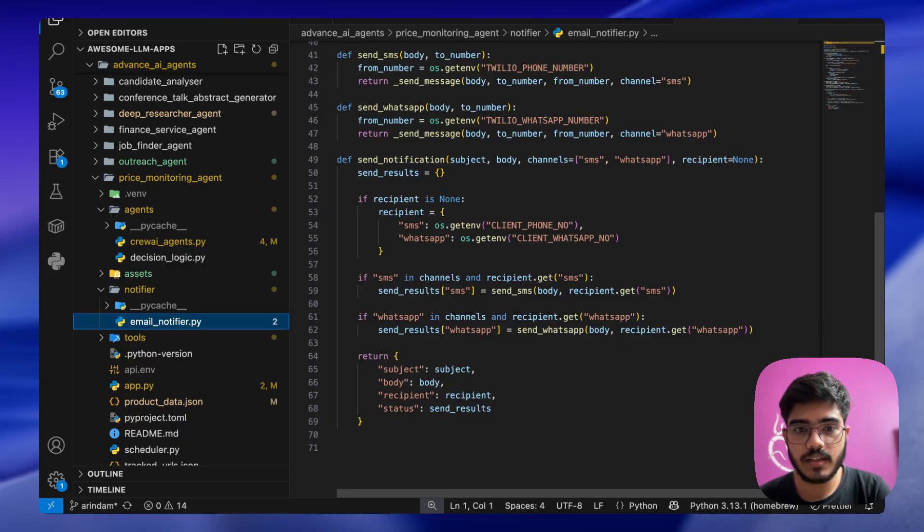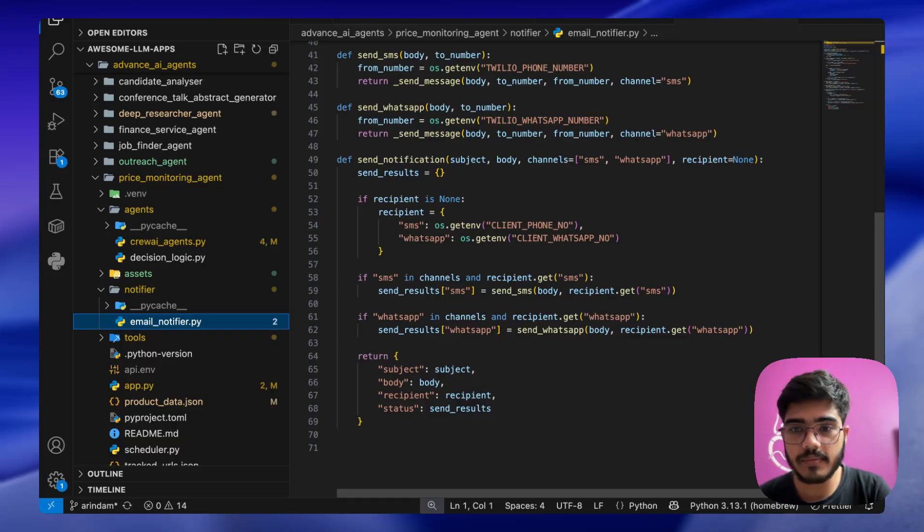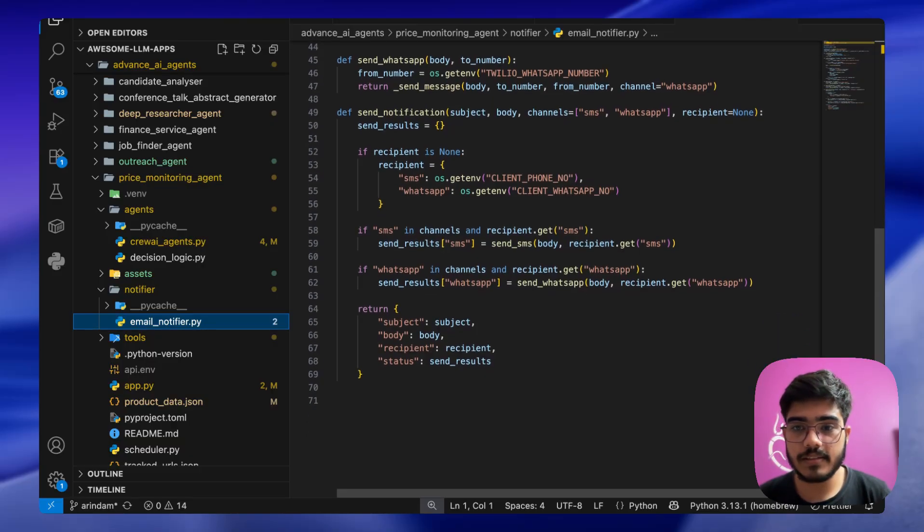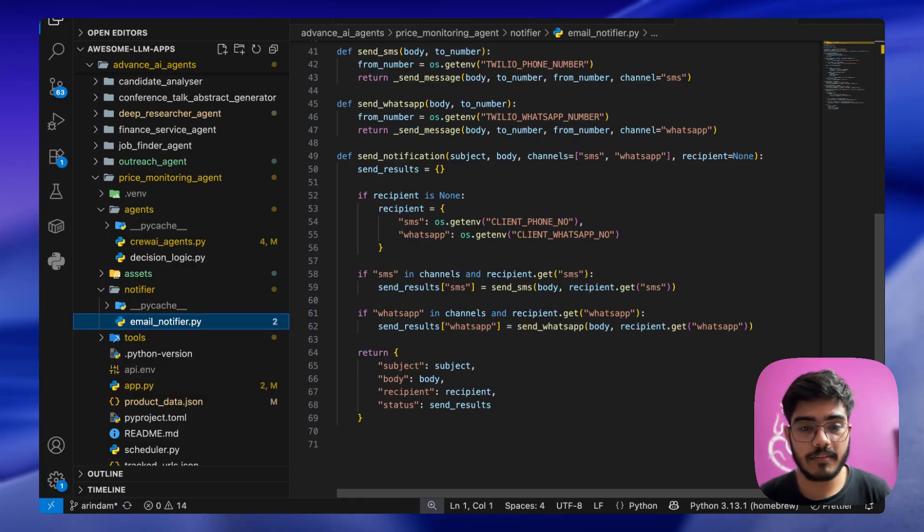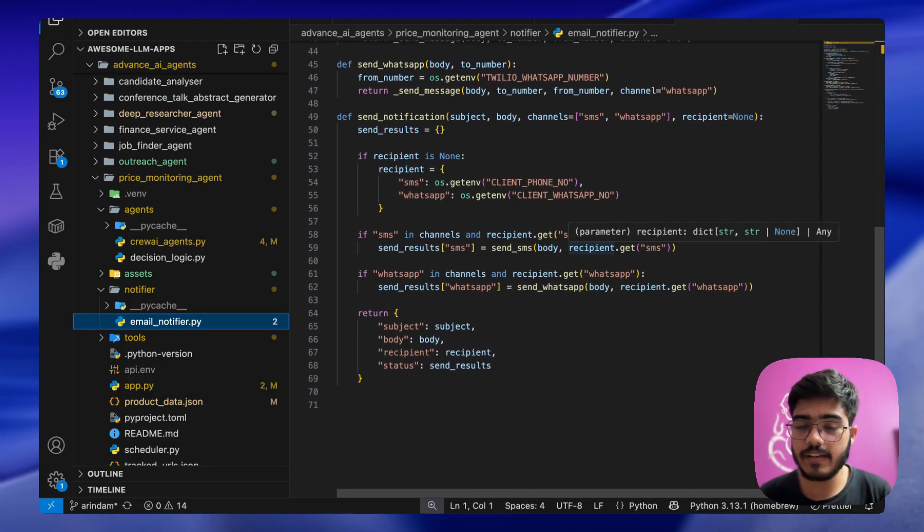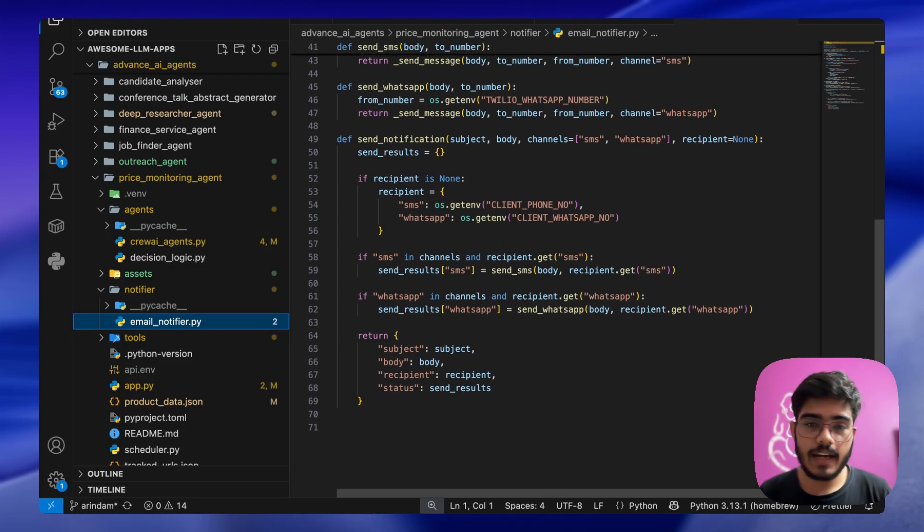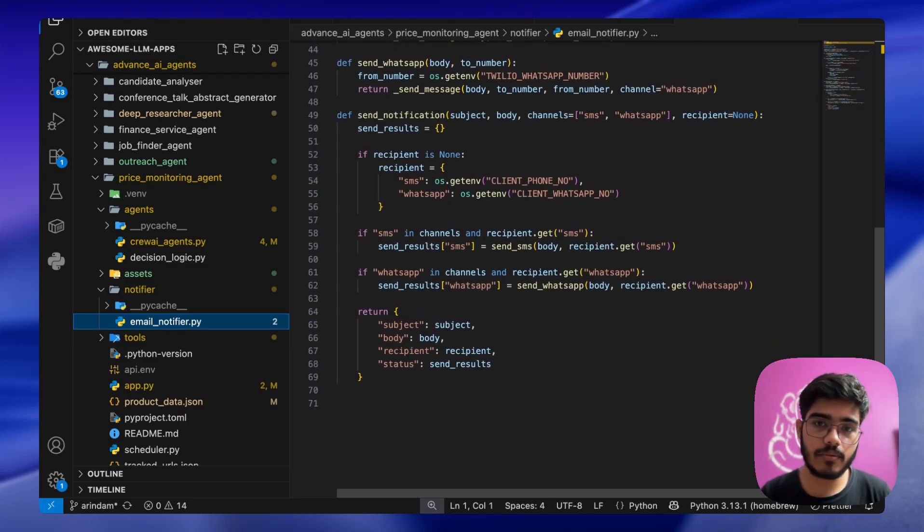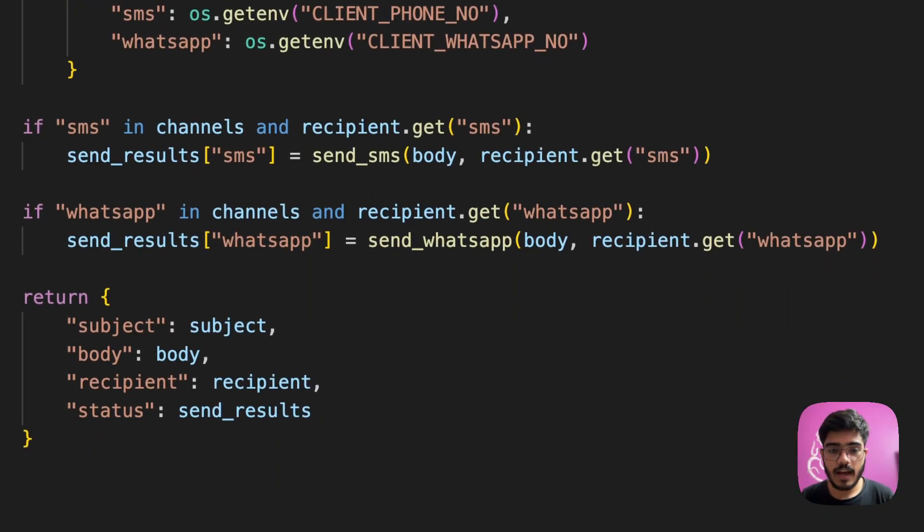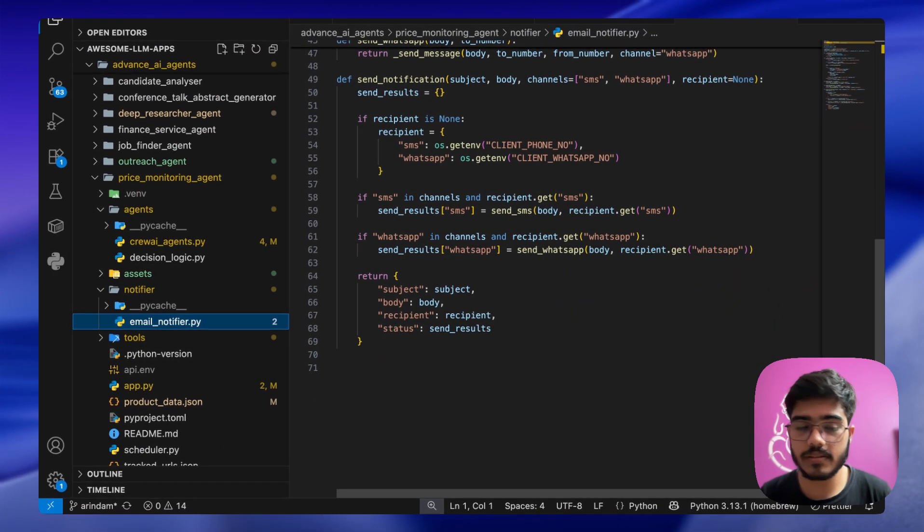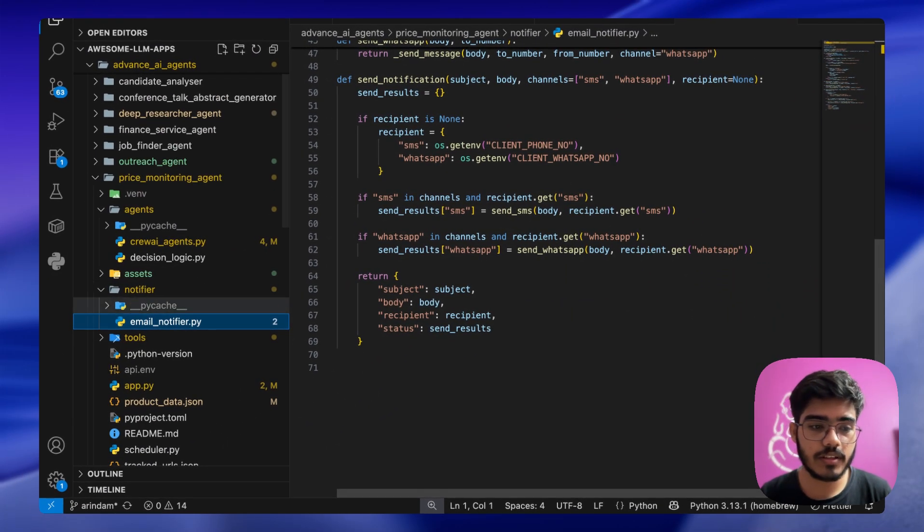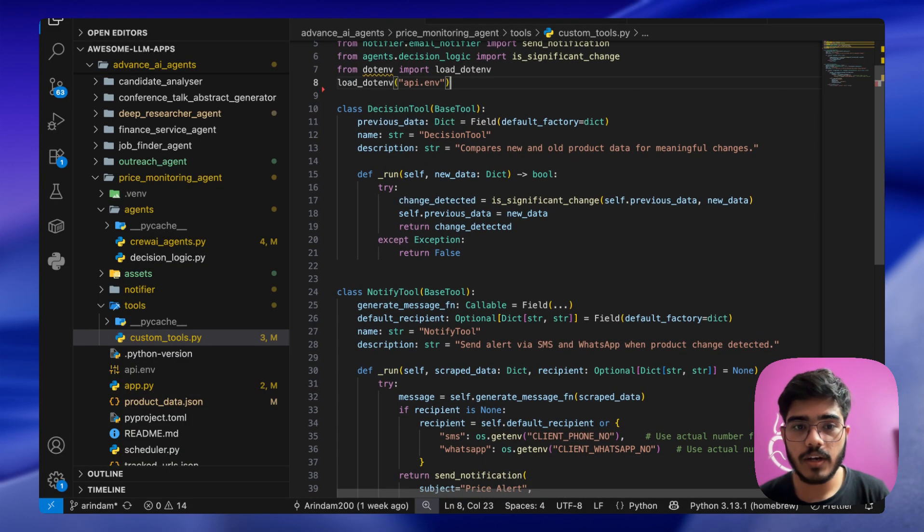This is the main function that we are using, which takes a subject, body, and the channels. It's an array of options. We have SMS and WhatsApp here. If the recipient is none, it just takes it from the environment variables. Then if we have selected the SMS channel, it just uses that, otherwise it goes to WhatsApp. Finally it returns the subject, body, and the status of this function.